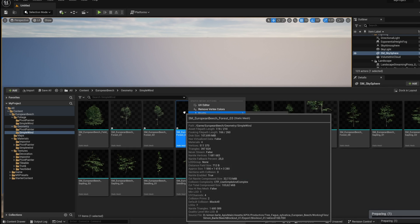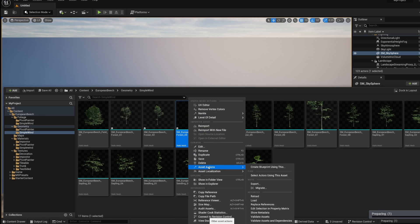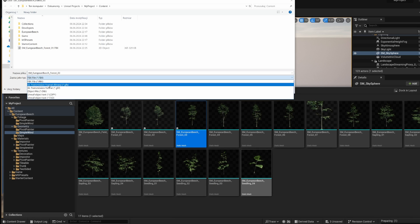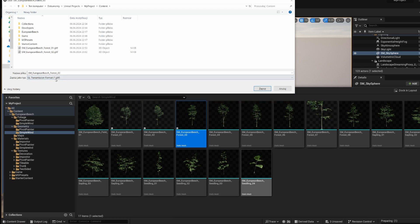Now right click on the asset and choose asset actions, export. Here we can pick the format and I'm going to use GLTF format. This one is very nice because it also has all textures applied, so you don't have to do it one by one.